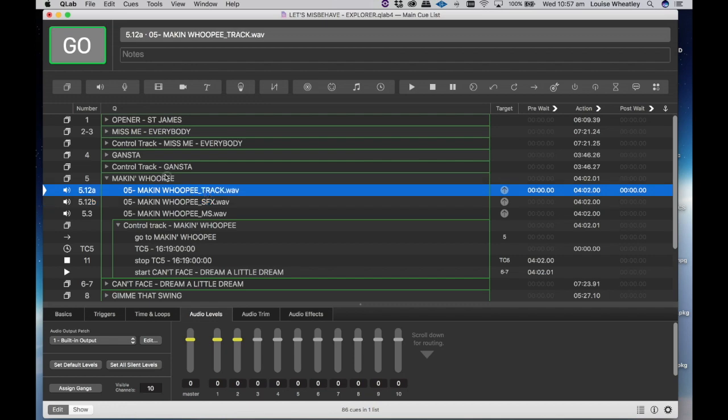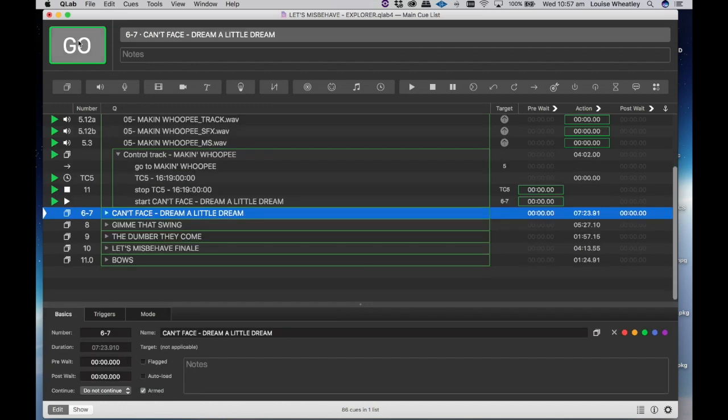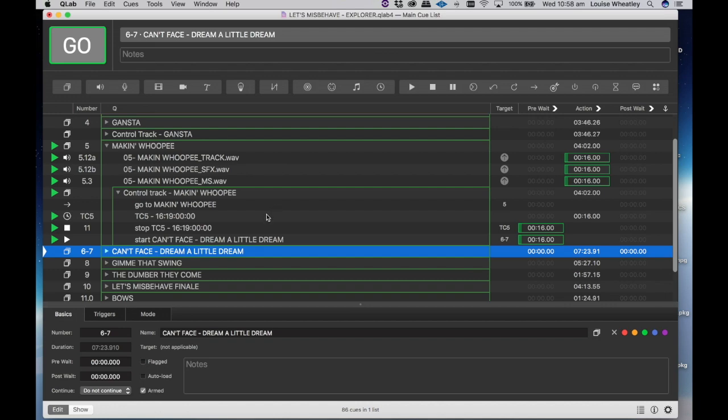So if I actually hit go... we won't hear the vocal because it's coming out of a different output. This is just playing back through my system which allows us to hear the track.